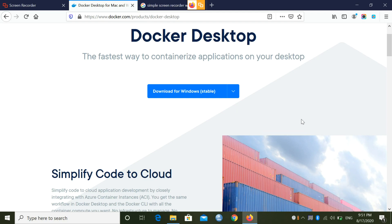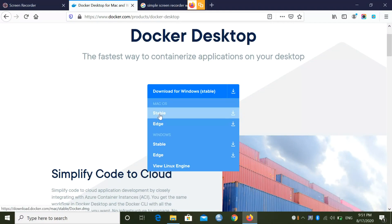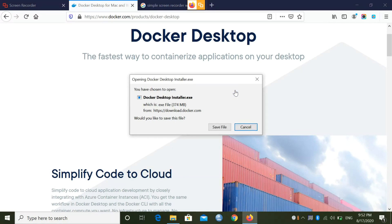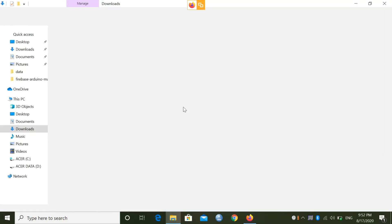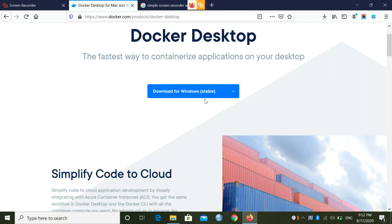Let's download it now. You can see 'Download for Windows' — it's already showing the Windows option. For Mac OS you have two options: Stable and Edge. The same applies to Windows and Linux. We covered Linux (Ubuntu) in the last session. Click on it and it will prompt you to download. I already have it downloaded on my system, so you can see the Docker Desktop installer is already here.